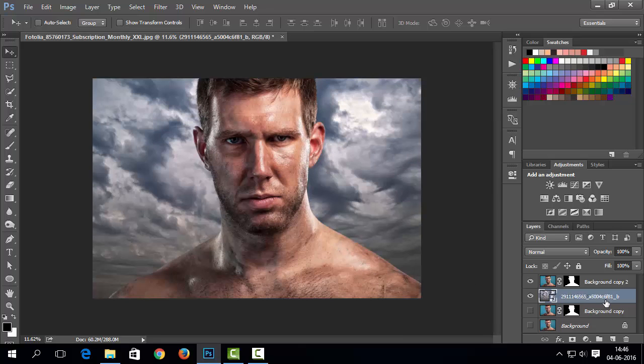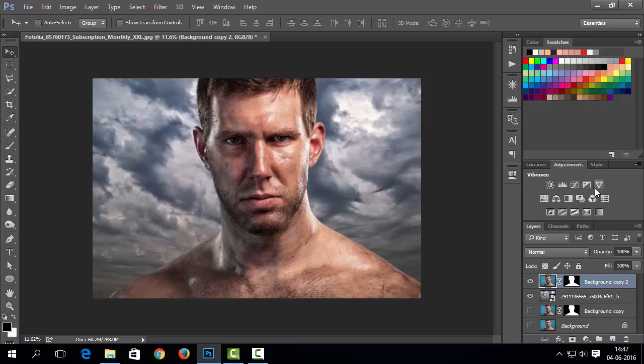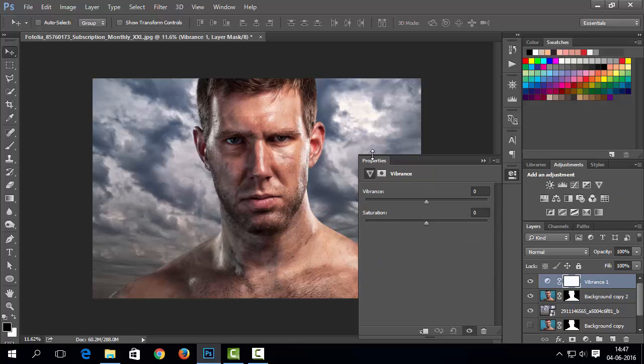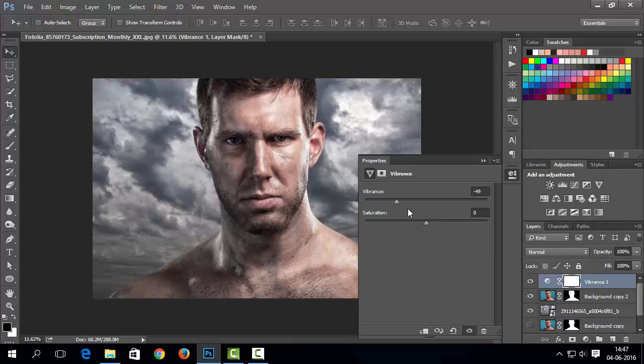Now we will make dramatic color effects. So, first of all, let's add Vibrance adjustment layer. I will decrease Vibrance and Saturation level here.